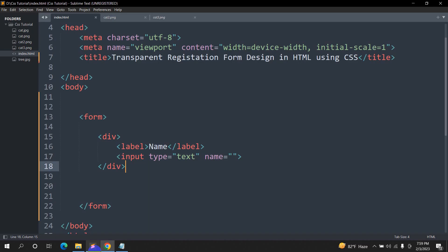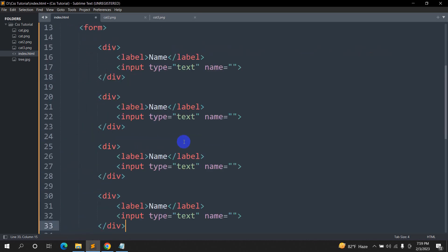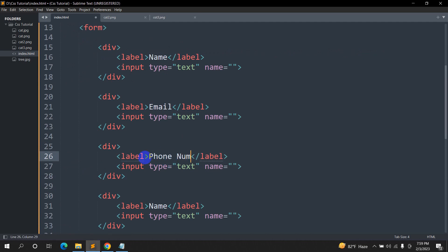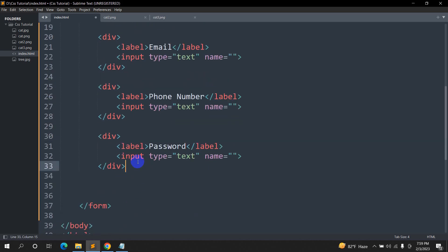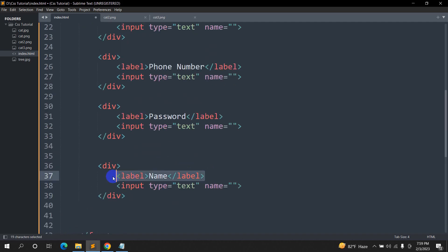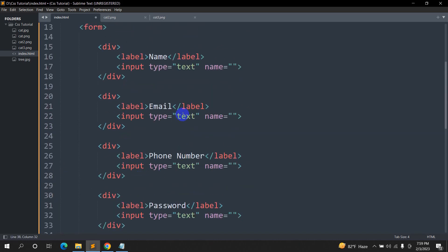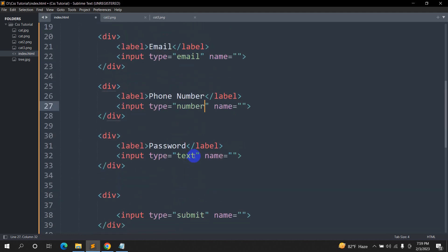Let me save it and refresh — here you can see the name and the input field. Let me copy this and paste it three times. This one will be for email, then phone number, then password. We also need a submit button, so here input type will be submit. For email the type will be email, for phone the type will be number, and for password the type will be password.